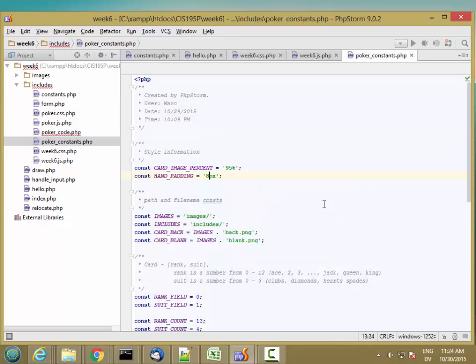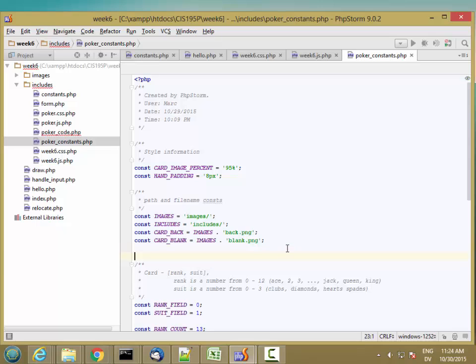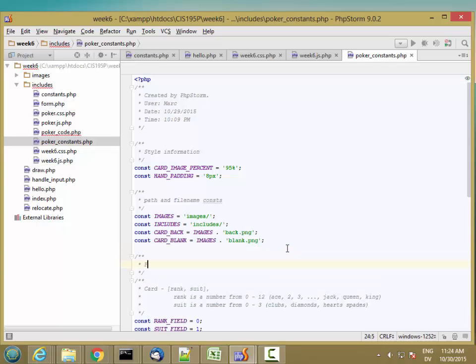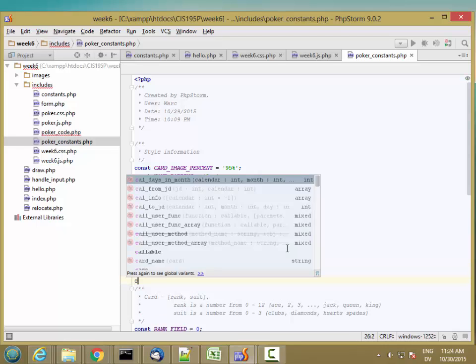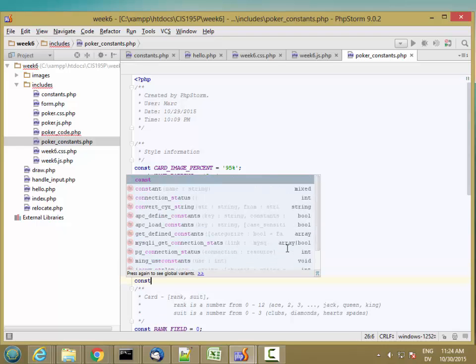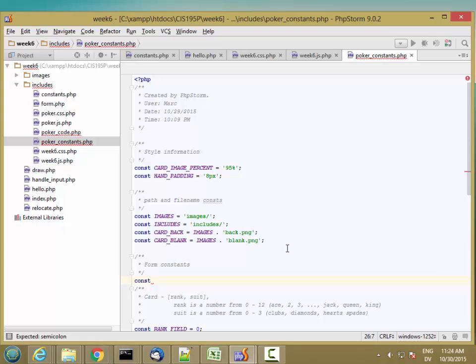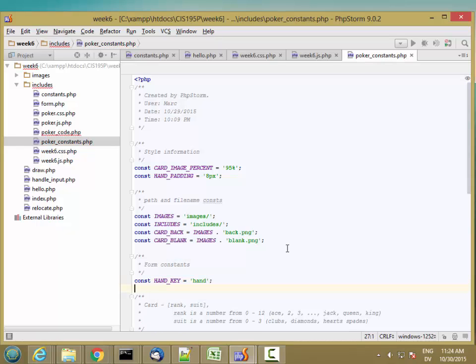Let me add some constants for the form. Put them right here. Form constants. I'm going to need a constant for the hand key. I'll just make hand for now. And a constant for the deck key. The deck.